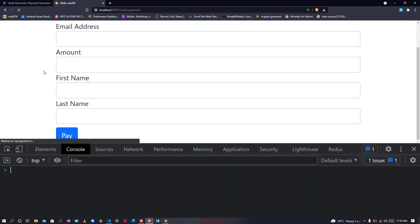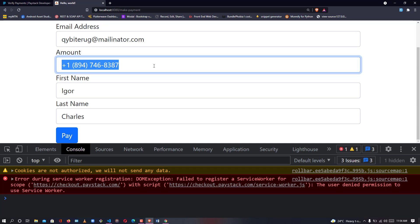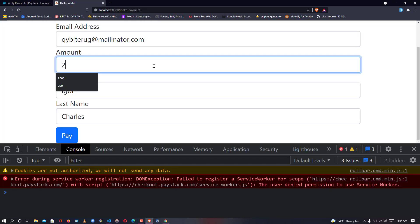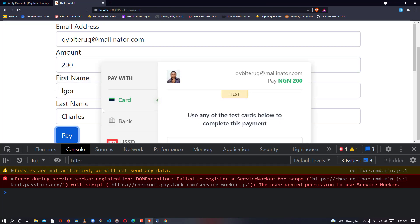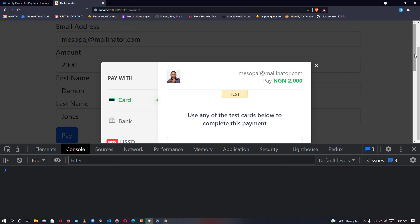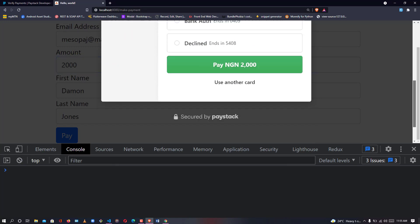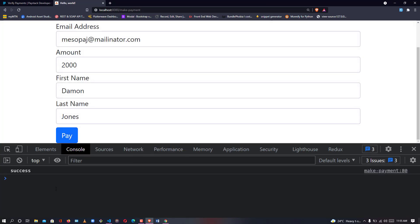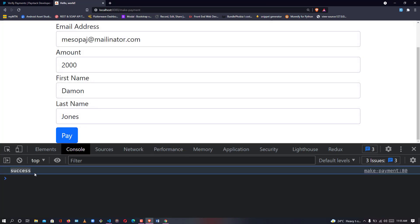Let me go back to our site, refresh the page, and make a payment to see what we have. I make a payment of two thousand. Now I select sources — pay two thousand successfully. As you can see it says 'success', so our payment has been verified successfully. Thank you so much for watching this tutorial. If you have any issues, comment below and I'll help you. See you in the next tutorial.